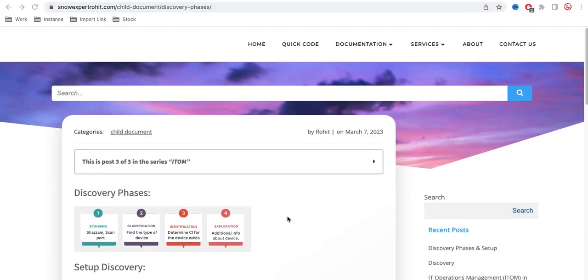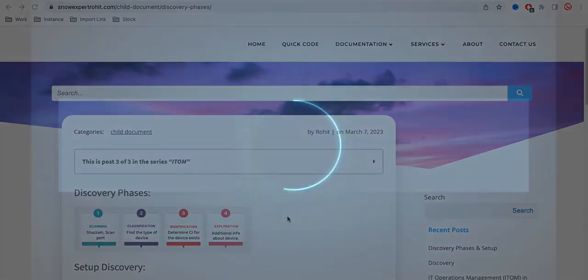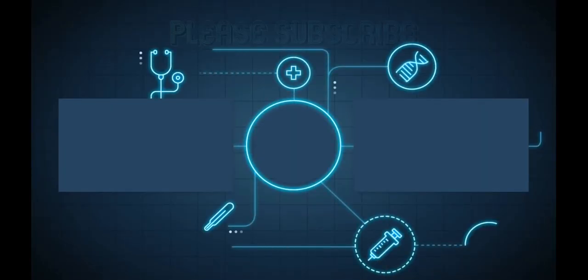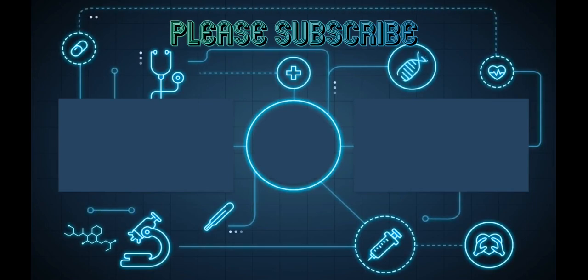That's it for today. If you have any questions, let me know in the comments section. Thank you very much and have a great day.